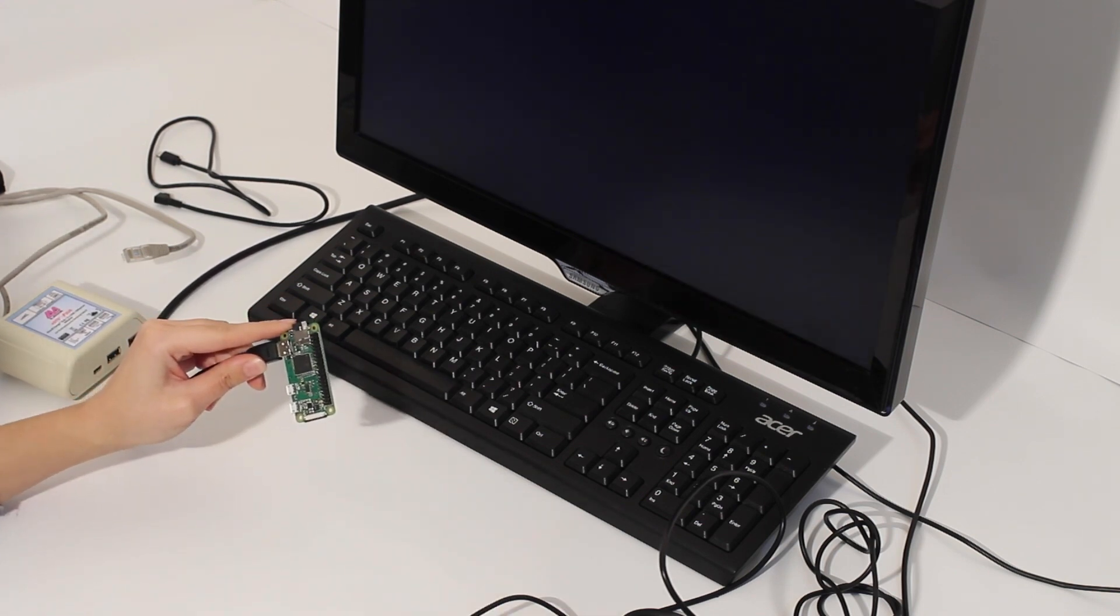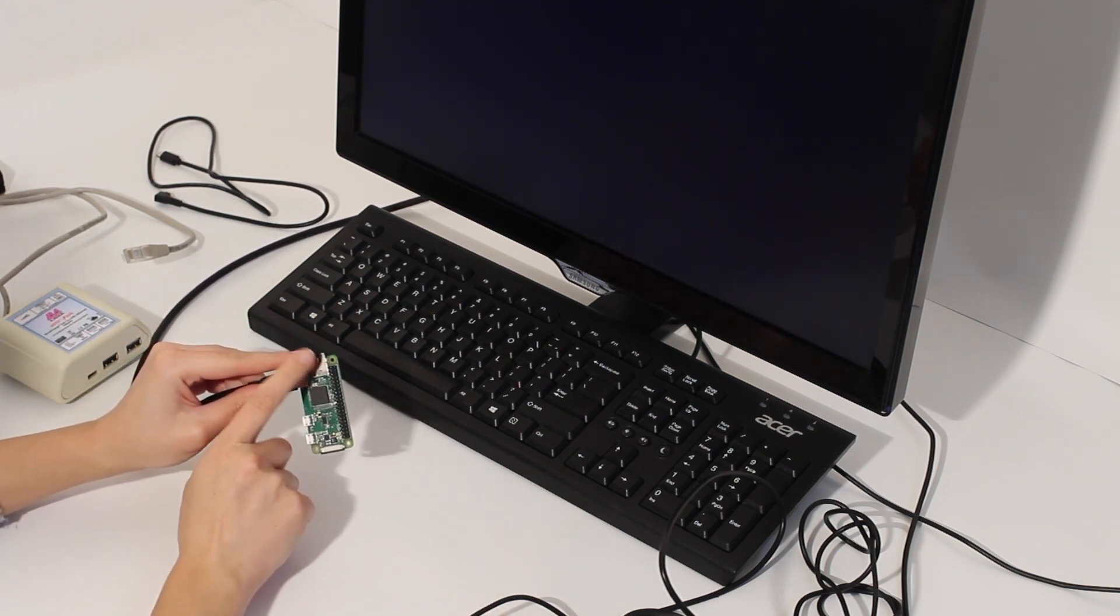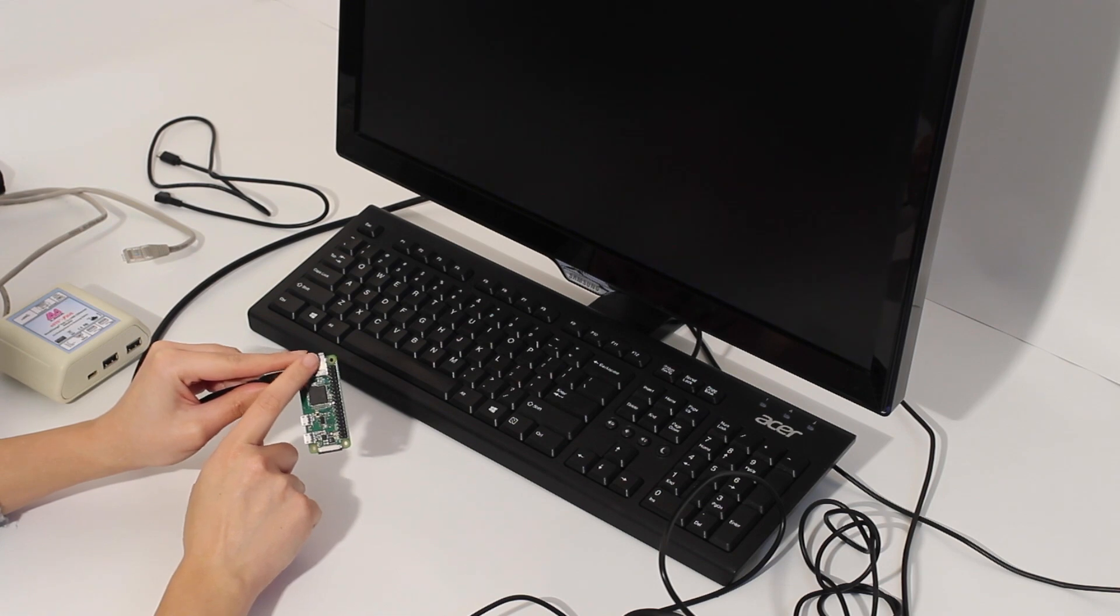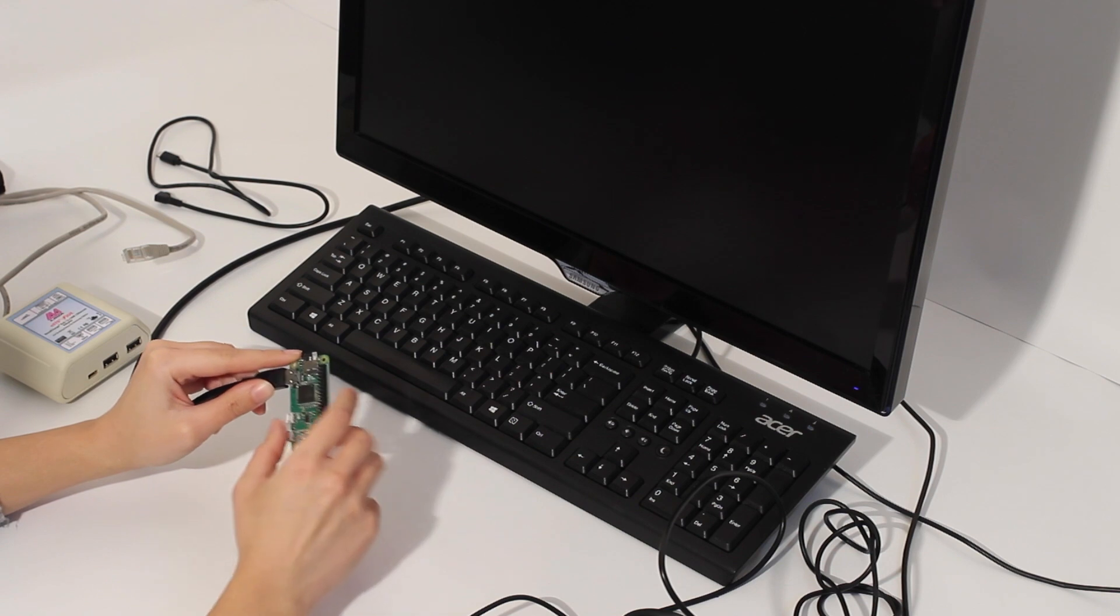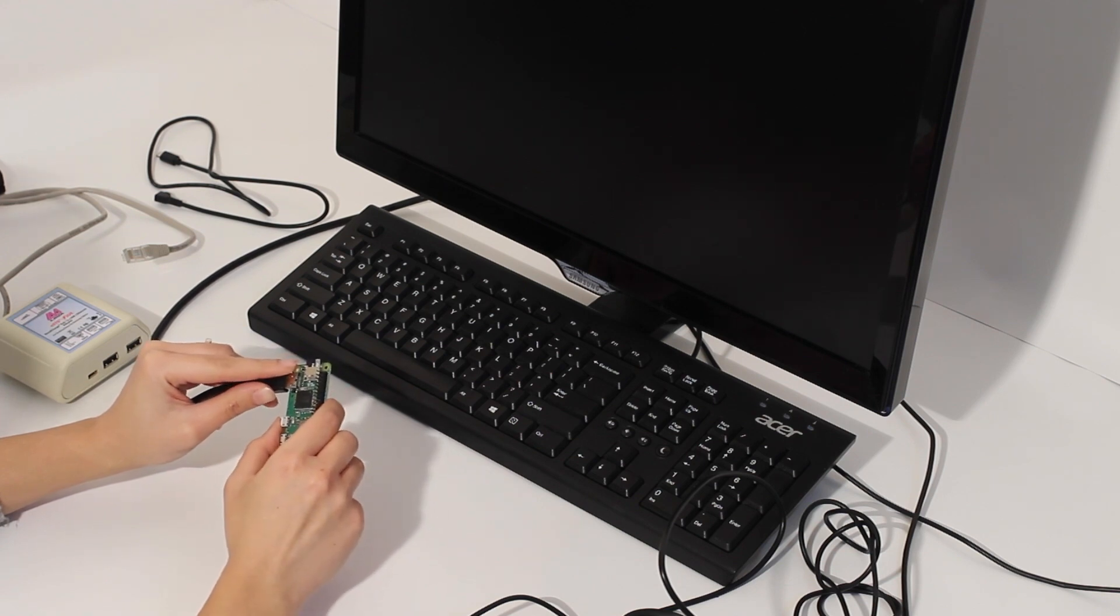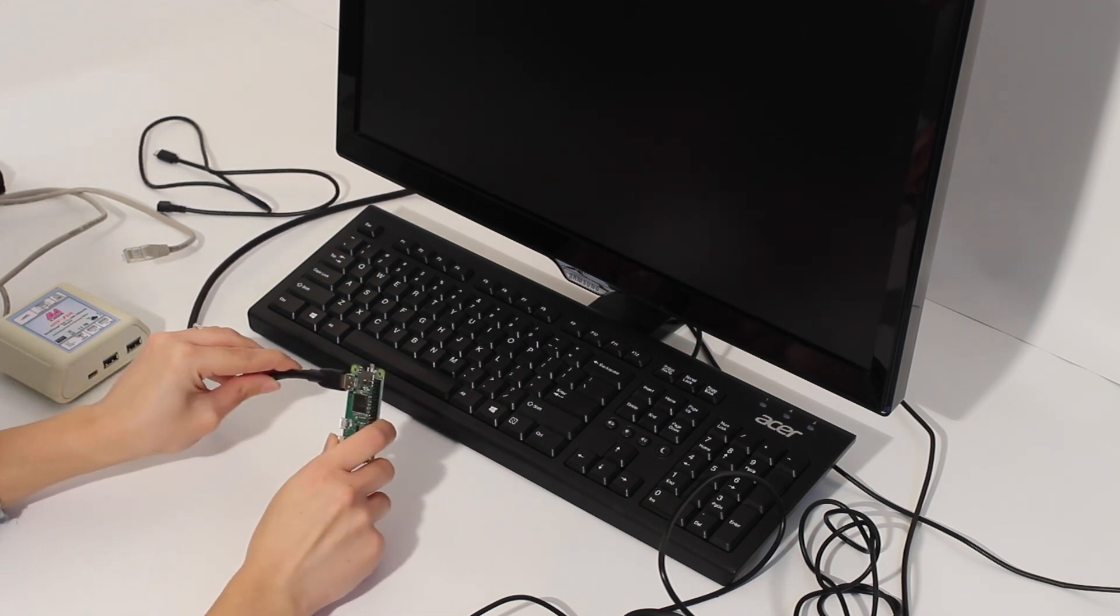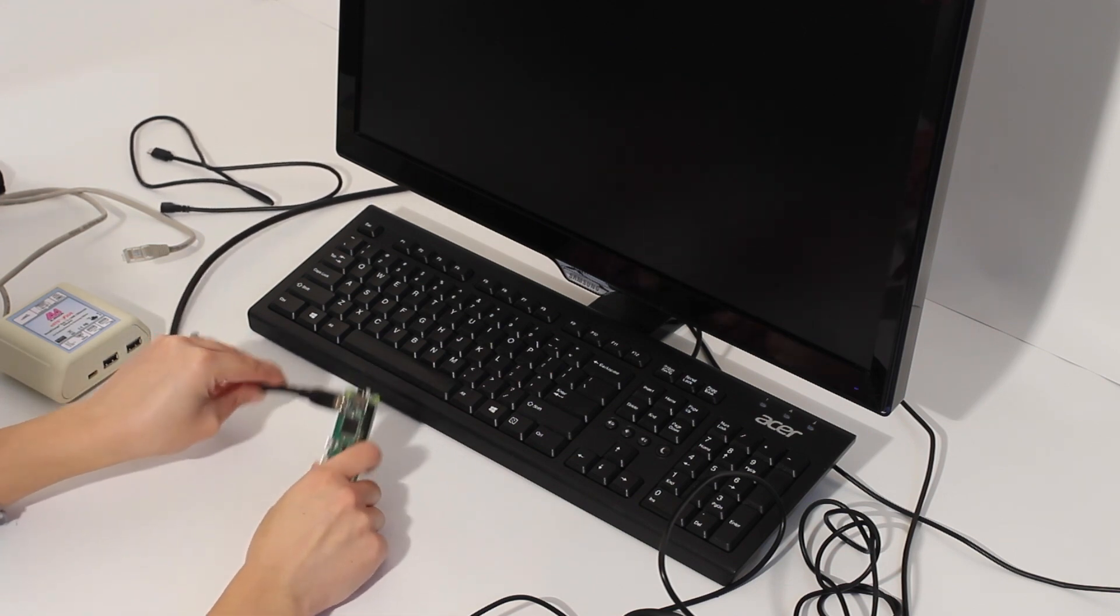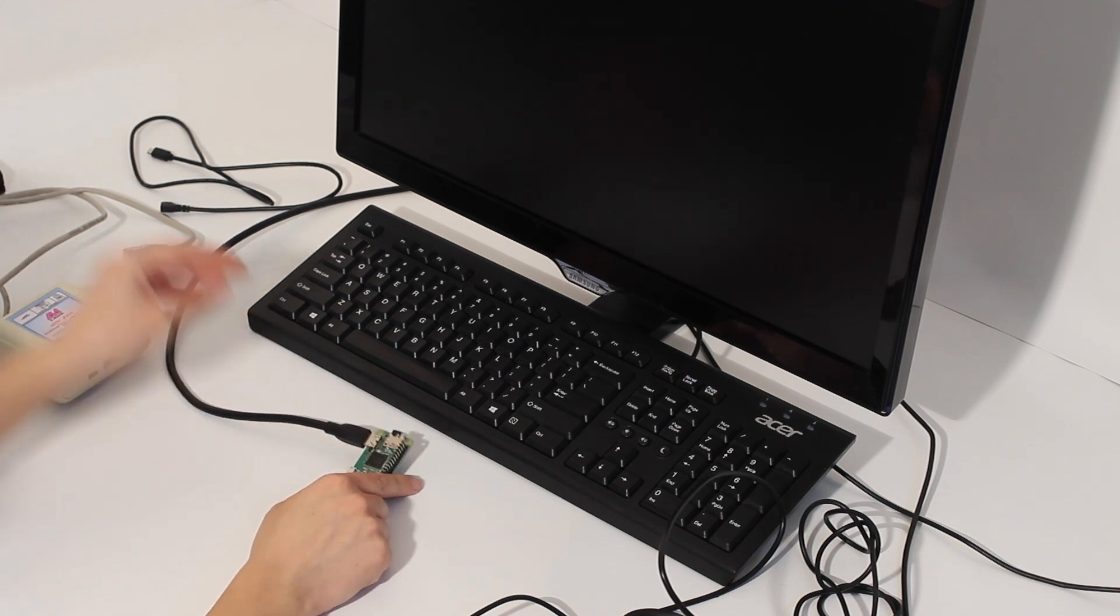One of the things that you might notice is that I have inside already a preloaded SD card with Raspbian operating system on it, otherwise I would not be able to power up Raspberry Pi.